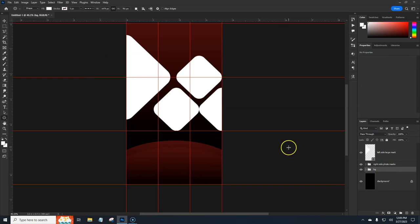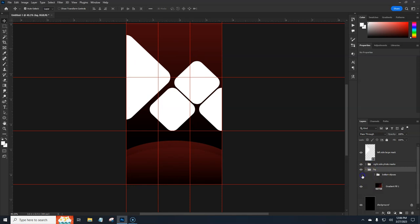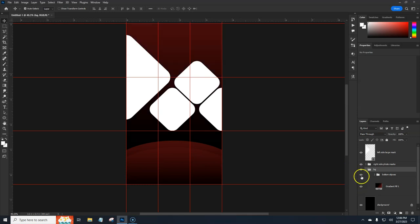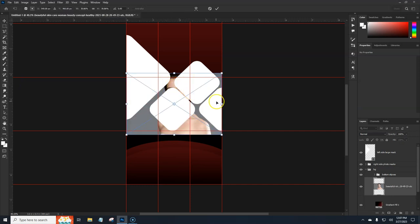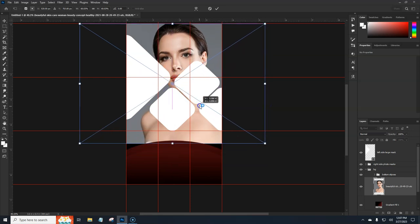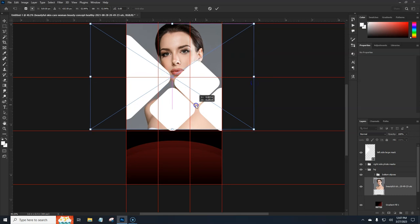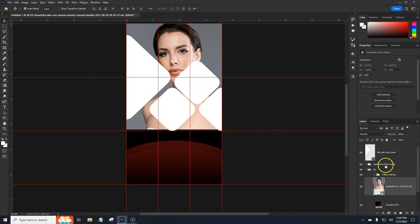Now we want to add some background photos. We're going to add one photo for the background that goes up top, and then four more images in the mask shapes. Let's go into our Background group. I want the image to be above the gradient but below the Bottom Ellipses. Go to File, Place Embedded, browse to Downloads, place the image, hold Alt+Shift to scale it up, drag it to the top, and scale it to fit.